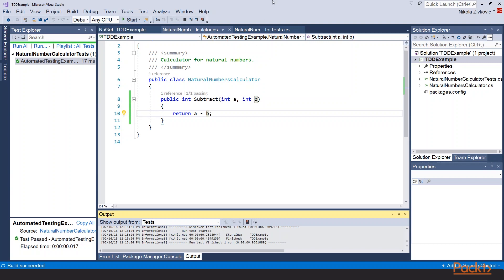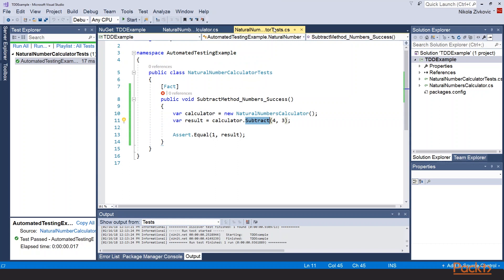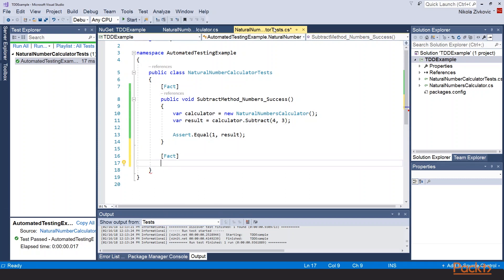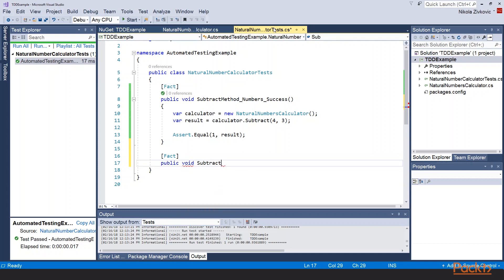So let's go back to our tests. Because it's a natural numbers calculator, this function has to return 0 if second number is larger than the first one. So let's write a test for that. We will label it with fact. Make it public void. Call it subtract method. Let's call it second larger than first. And we will say success.